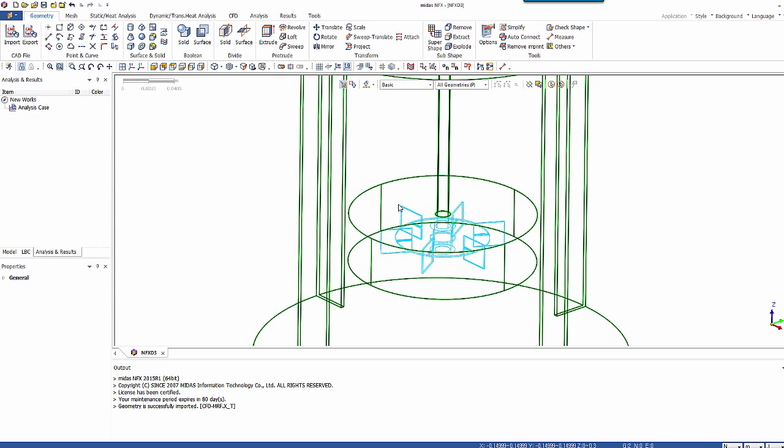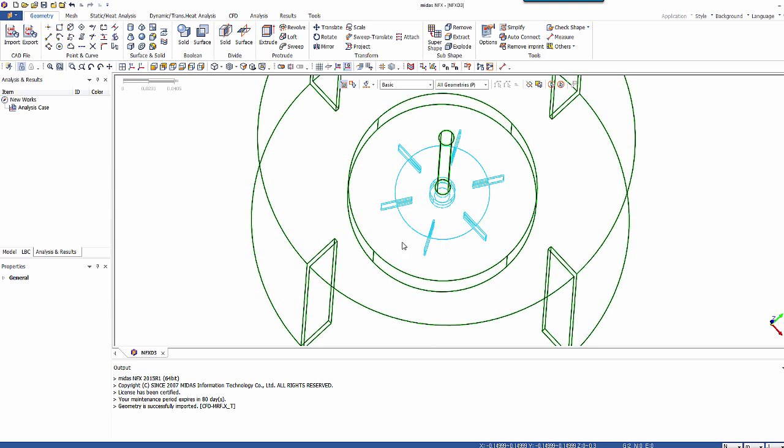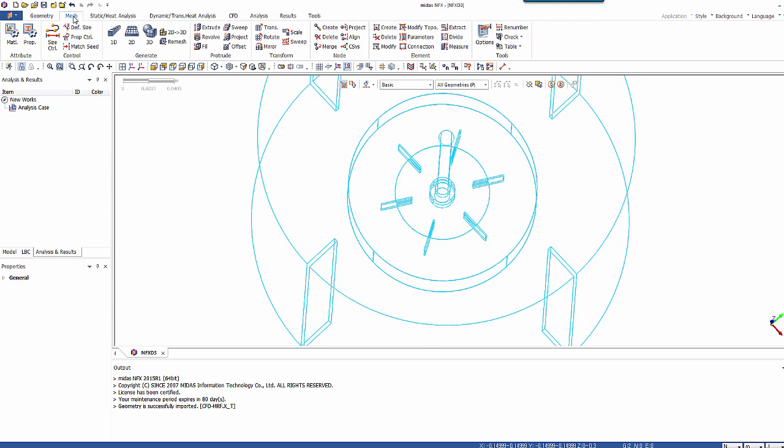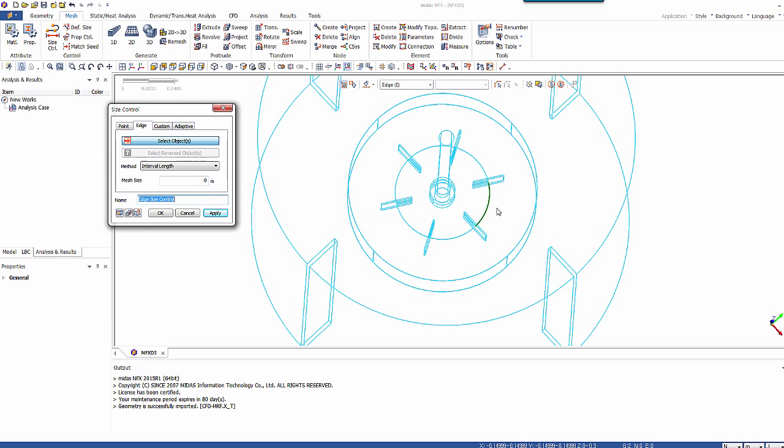If you don't see that, then you'll have to use auto-connect, for example, to connect the different parts together. So now that I have that, let's use the size control to control the meshing on different parts of this.